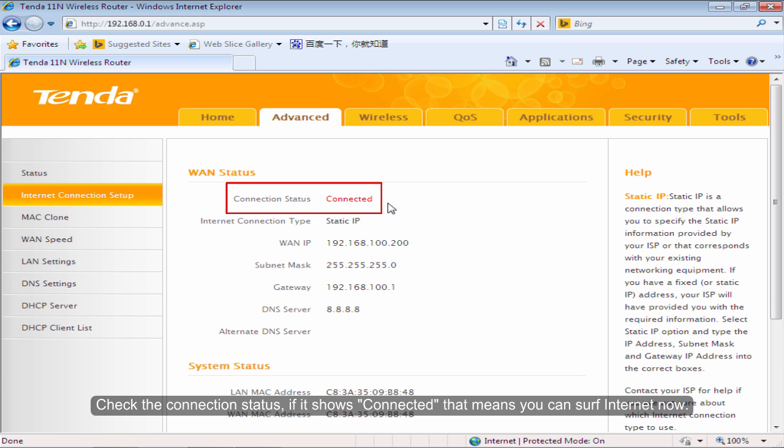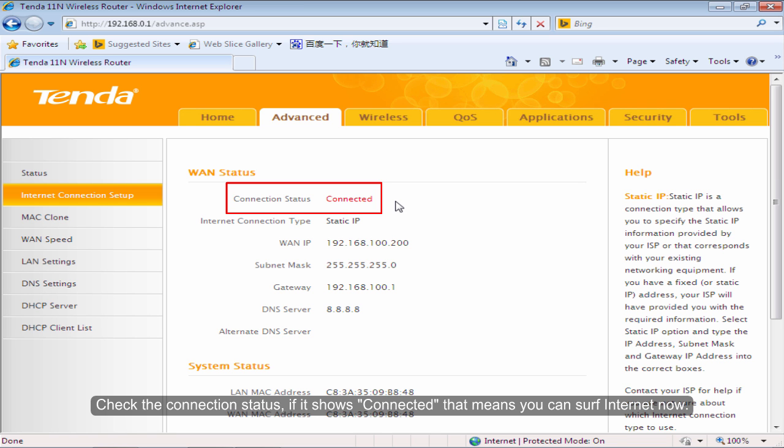Check the connection status. If it shows connected, that means you can surf Internet now.